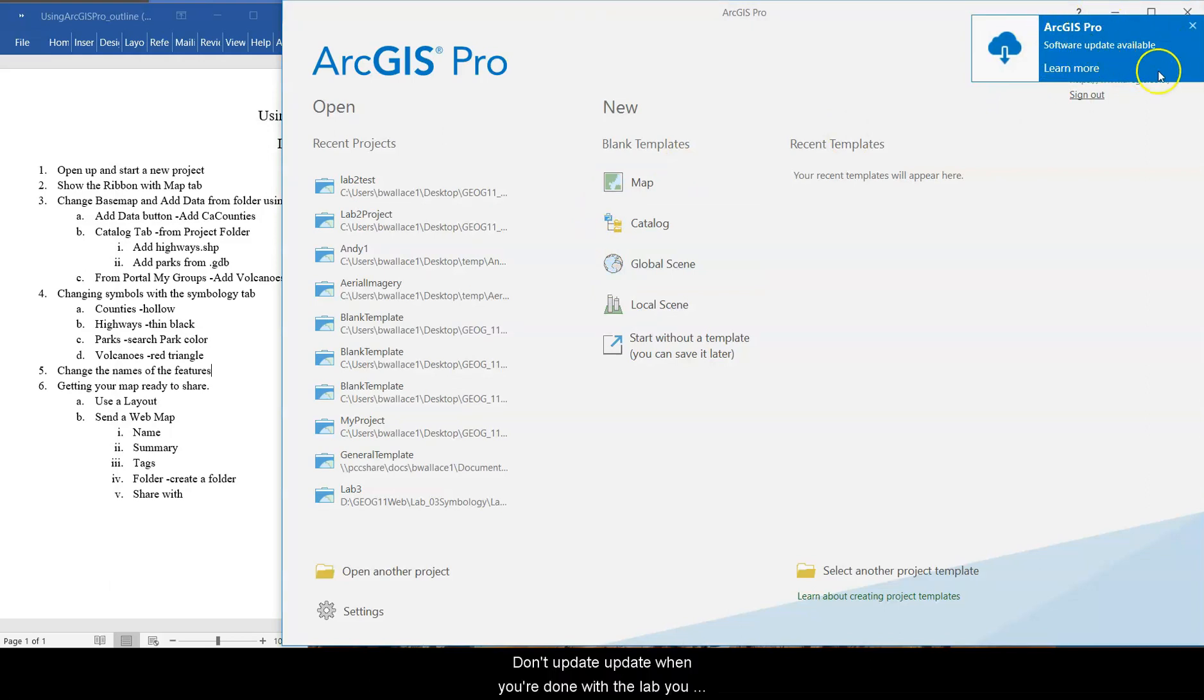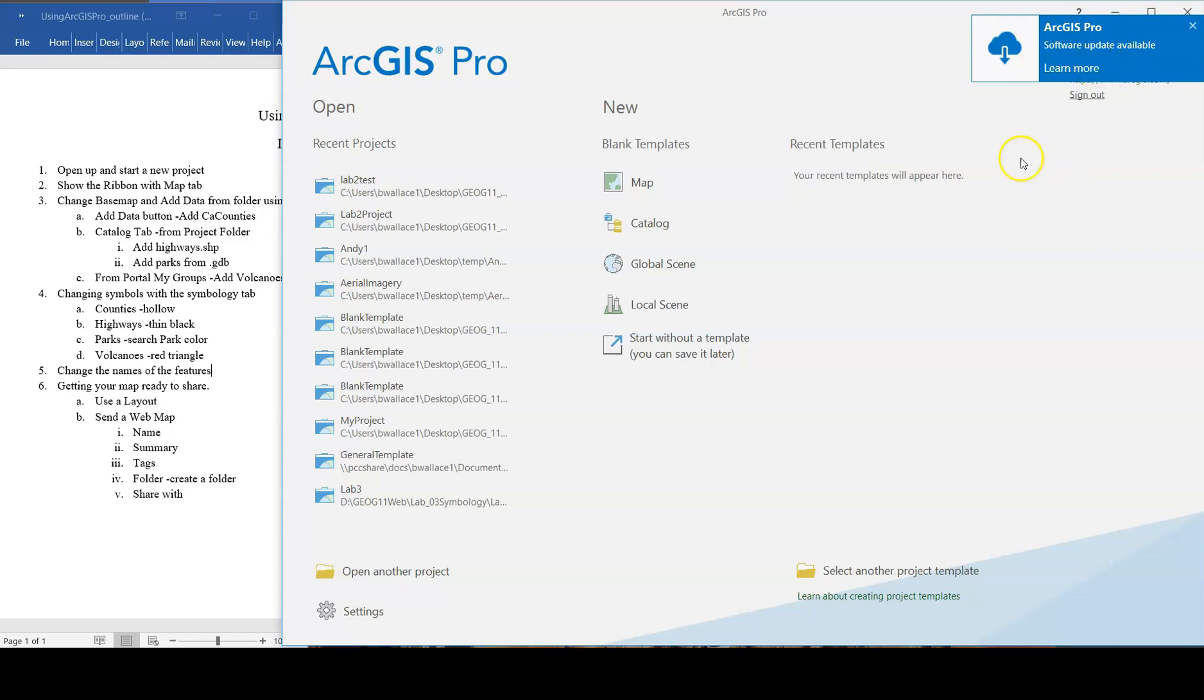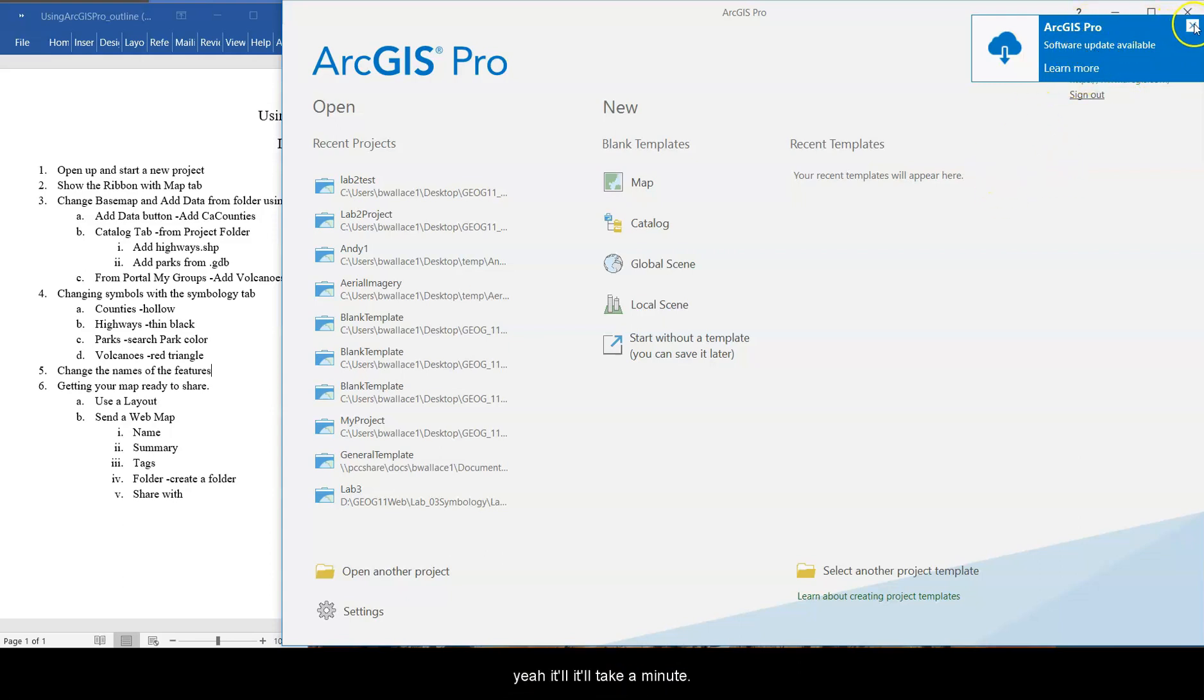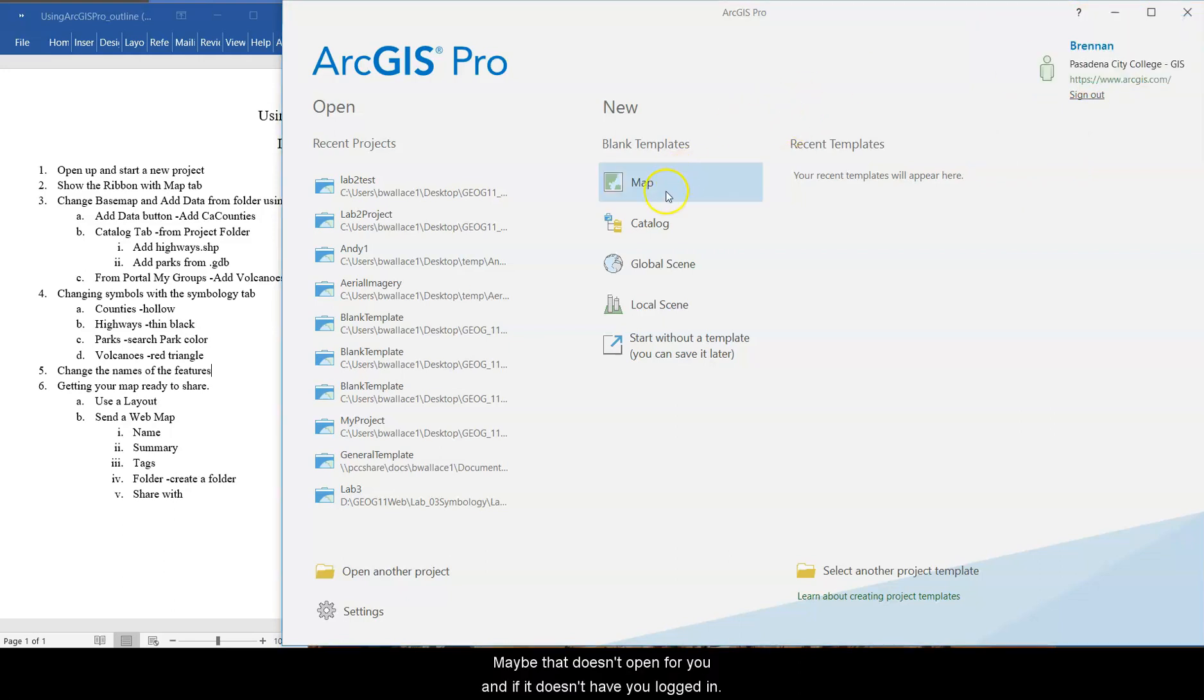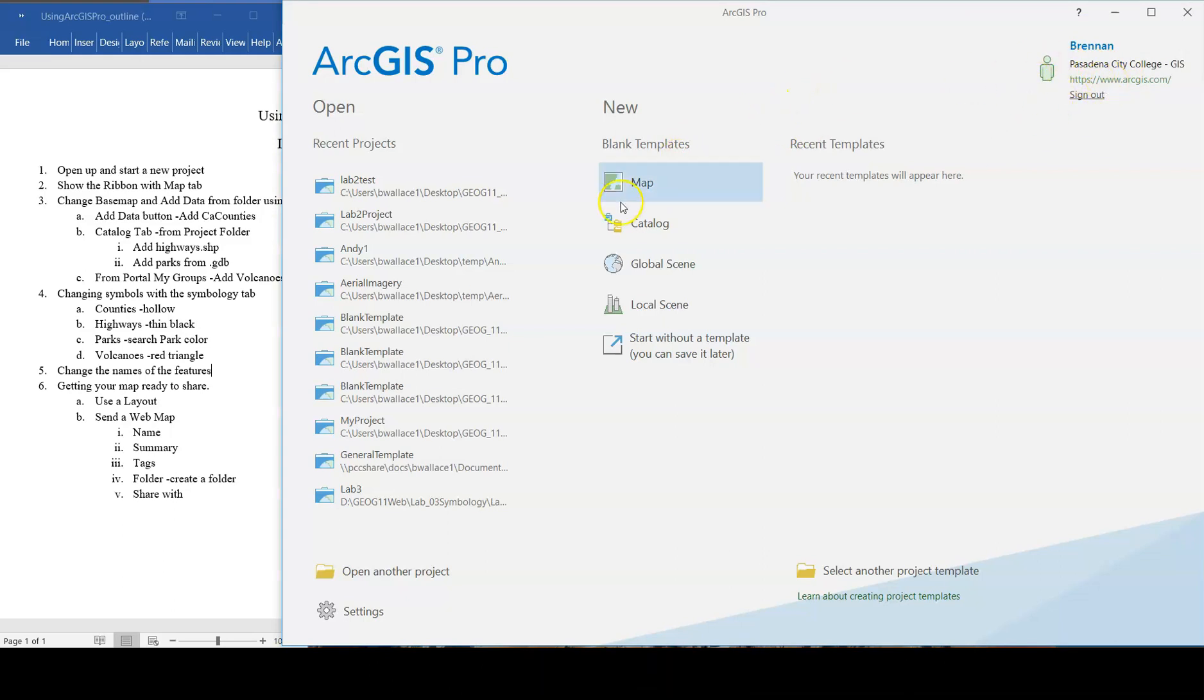Don't update it. Update it when you're done with the lab. You don't need the update for this lab. But once you're done, just open it back up and click update. It'll take a minute. Maybe that doesn't open for you. And then if it doesn't have you logged in, then it's going to prompt you to log in.